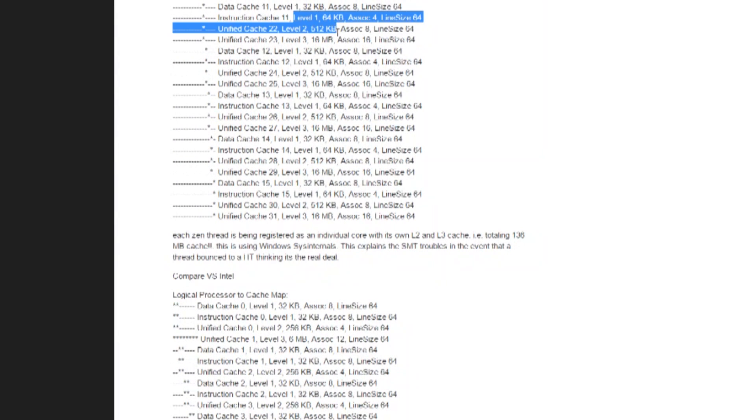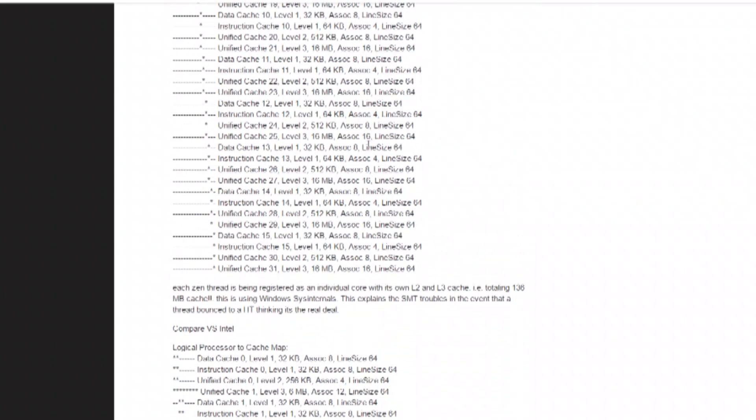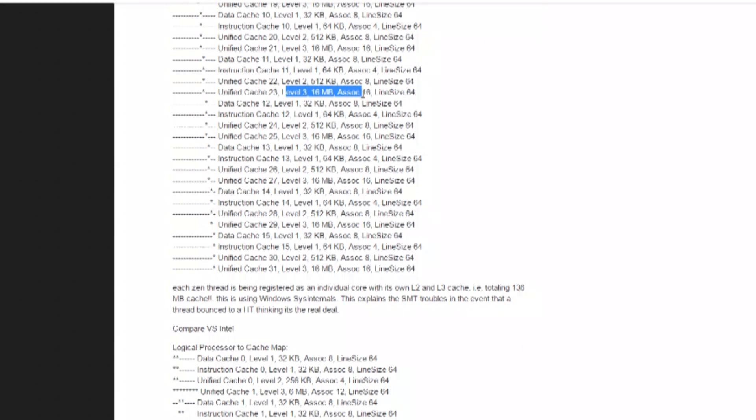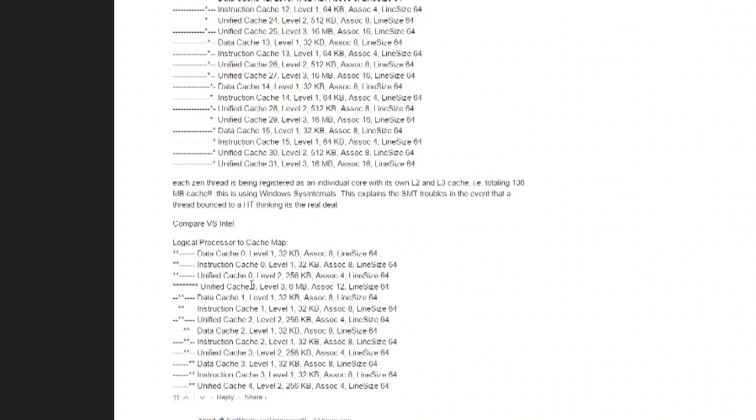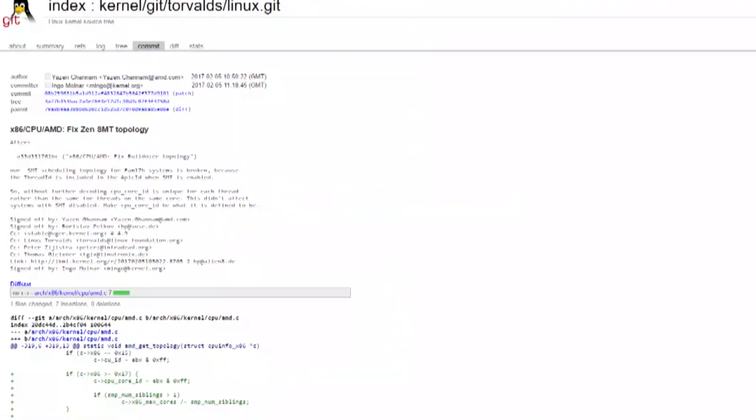Here's a printout of the registered cores from Windows Sysinternals. Each thread, as you can see, is registered with its own core, as denoted here with the stars, with its own L2 and L3 cache, which is different than what is registered for Intel CPUs, where each core with its associated hyperthread is registered together to share its cache.